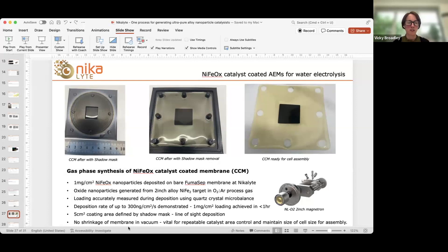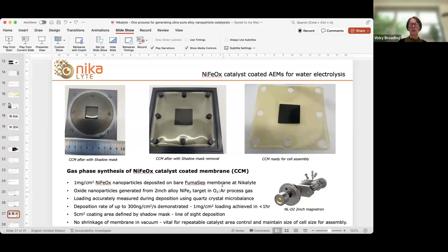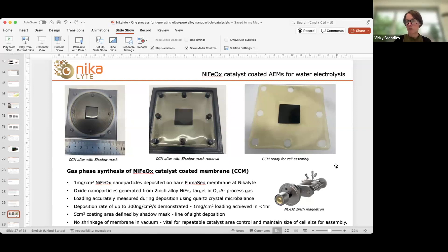Deposition rates were around 300 nanograms per centimeter squared per second, so this one milligram per centimeter squared loading was achieved in under an hour. There are ways of making this faster — using a larger magnetron or a load lock so you wouldn't need to vent the chamber between samples. These fume membranes are known to shrink and expand with moisture, but we noticed absolutely no shrinkage in our system, and the membranes came out exactly the same size as they went in — an important result for potential scale-up and fast manufacturing of these membranes.